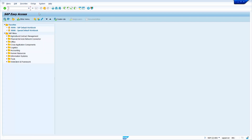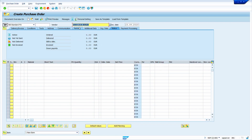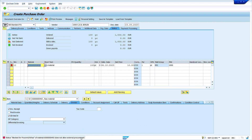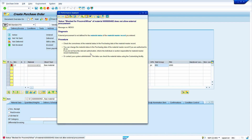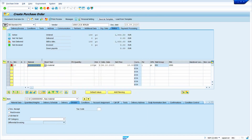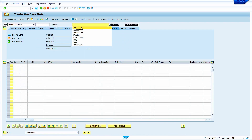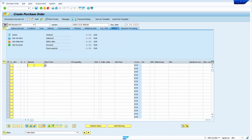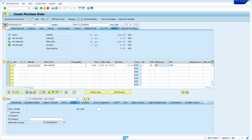Now I am going to create a purchase order — go to transaction code ME21N. Enter your vendor master, material, quantity, price, and plant. The system shows an error message because we blocked procurement for that particular plant. Now click New Purchase Order and click No. I will create the same purchase order for the same material in another plant — plant 1100 — and the system shows no error or warning message there.